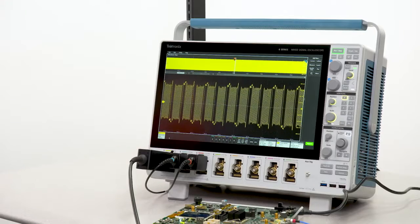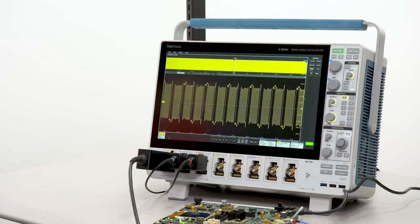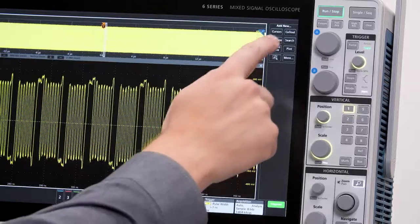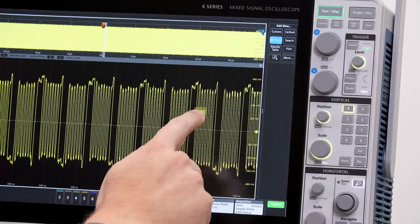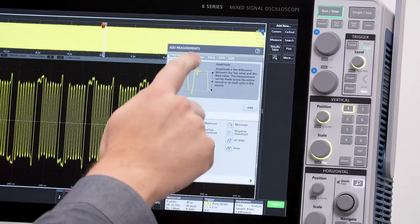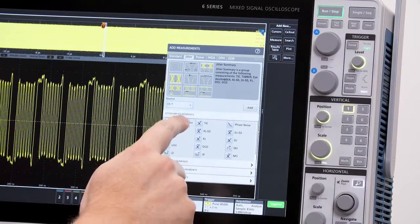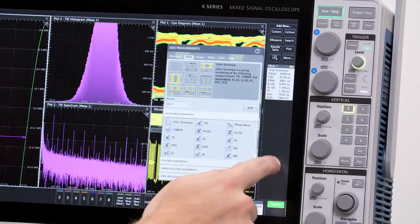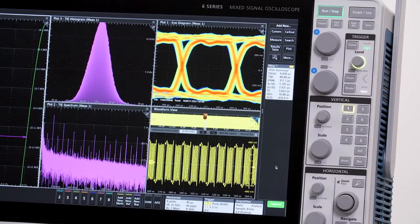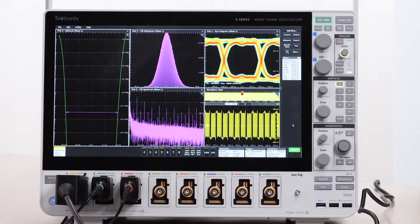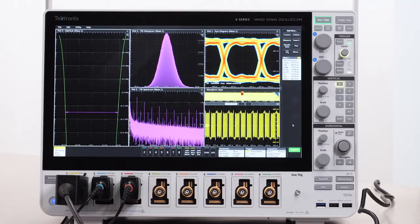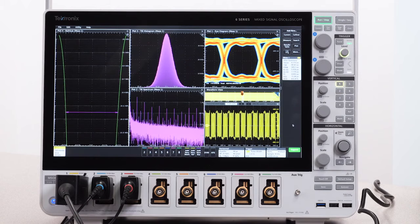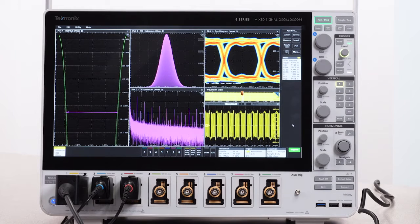Every 6 Series comes with TIE measurements and phase noise measurements. The advanced jitter analysis option includes a super quick jitter summary to quantify jitter on important clocks and data lines. It provides additional tools to help you take jitter apart and determine its sources.